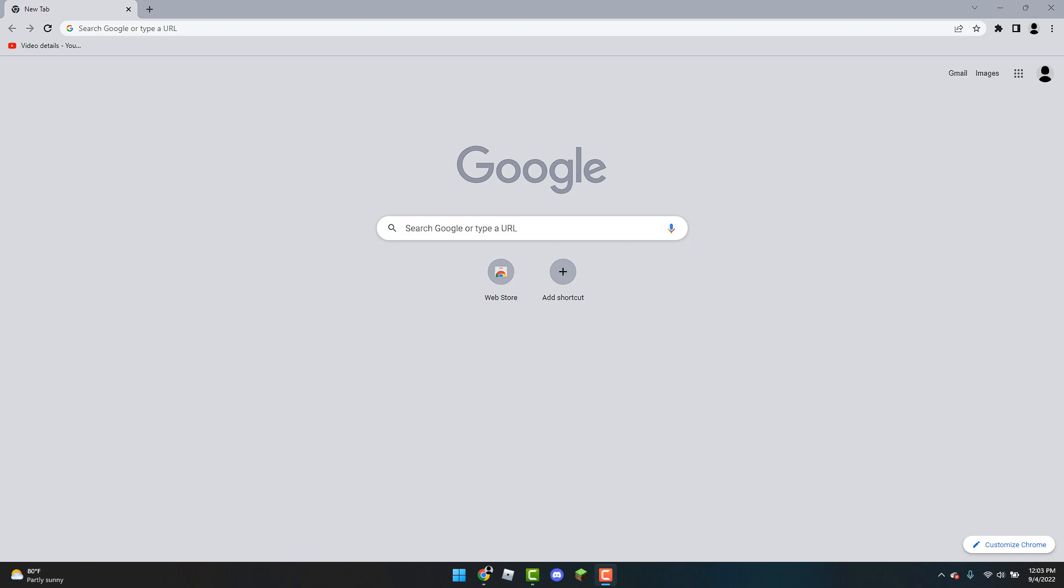So to get started the first thing you can do is click on the pen that says Customize Chrome in the bottom right tab.